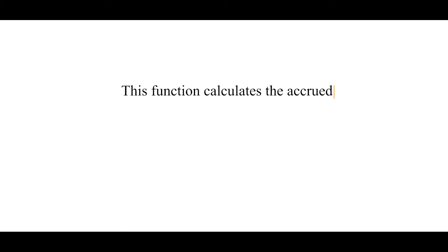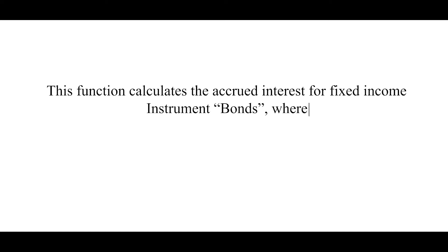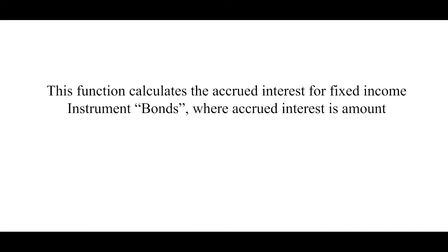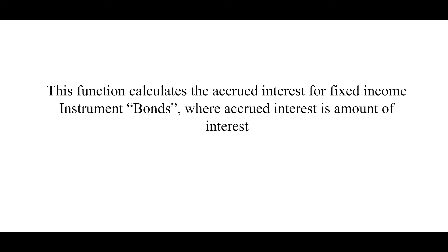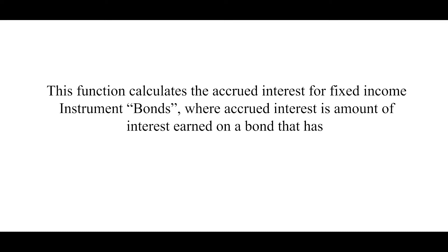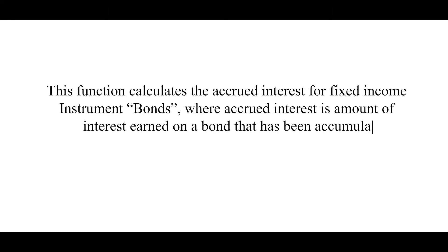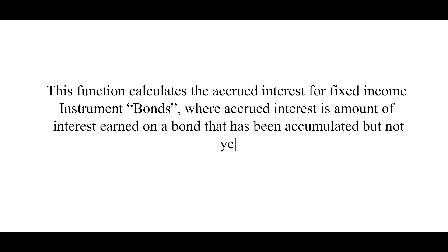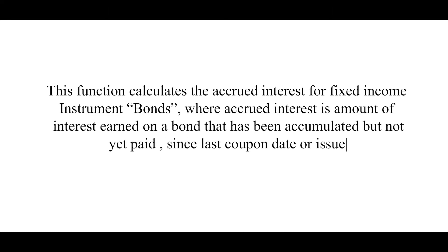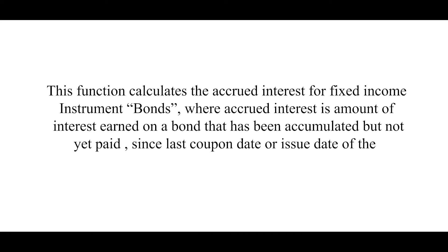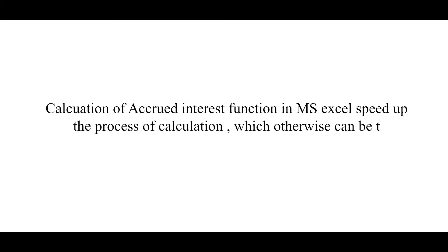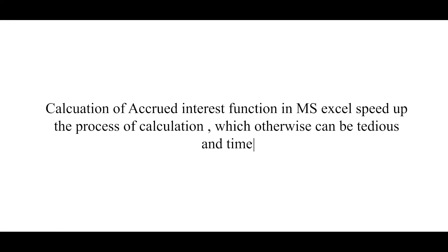This function calculates the accrued interest for fixed income instrument bonds, where accrued interest is the amount of interest earned on a bond that has been accumulated but not yet paid since last coupon date or issue date of bond. Calculation of Accrued Interest function in MS Excel speeds up the process of calculation which otherwise can be a tedious and time-consuming process.